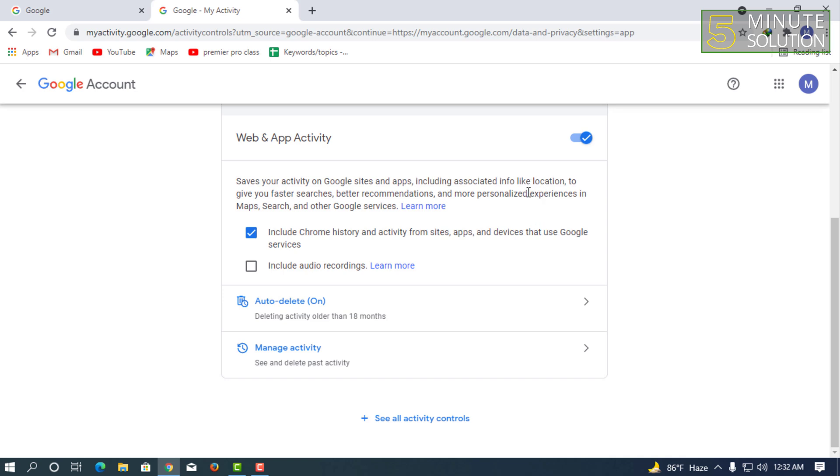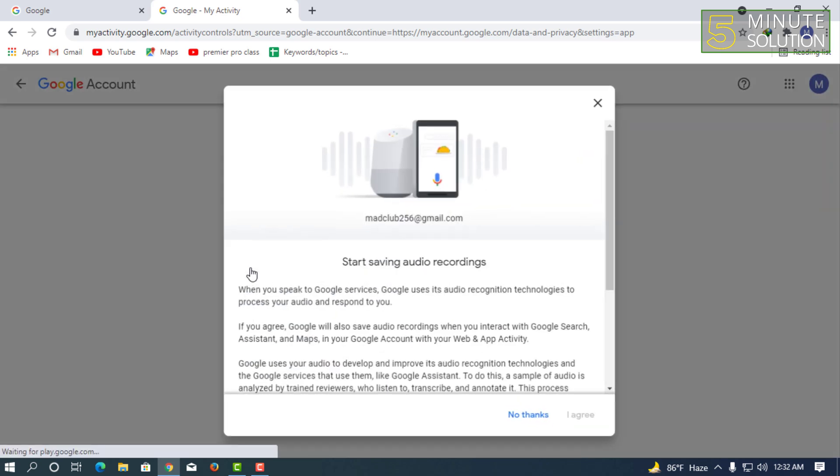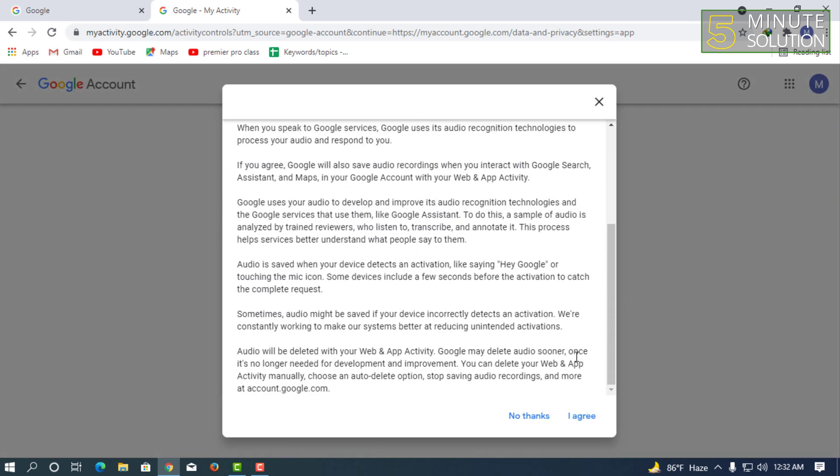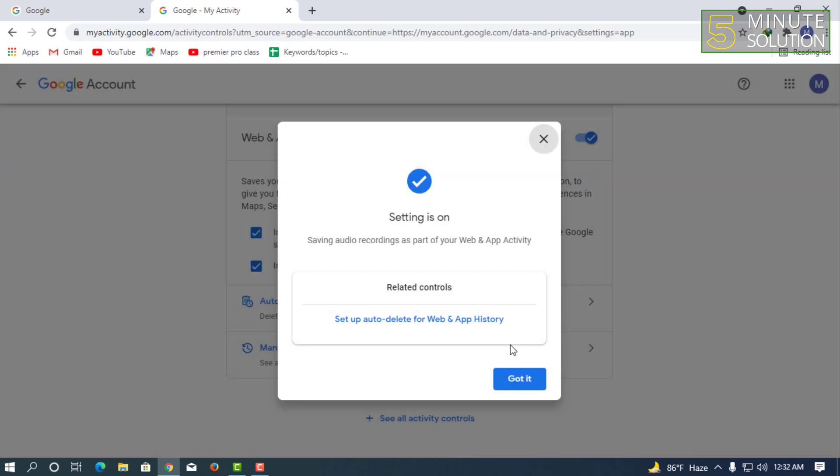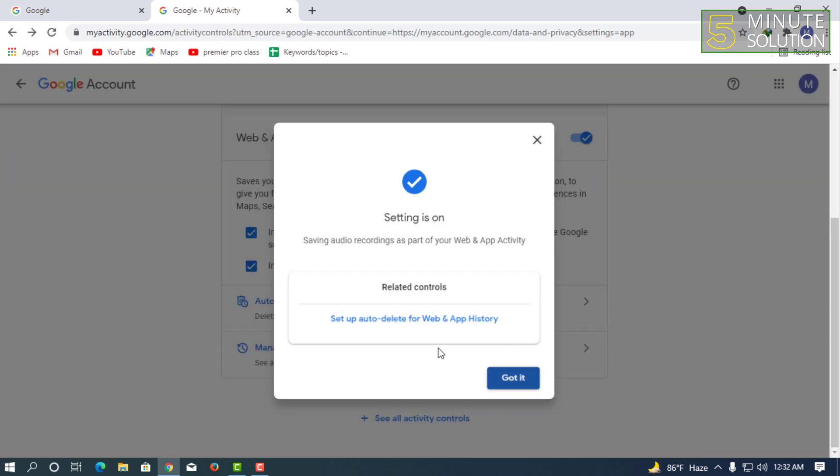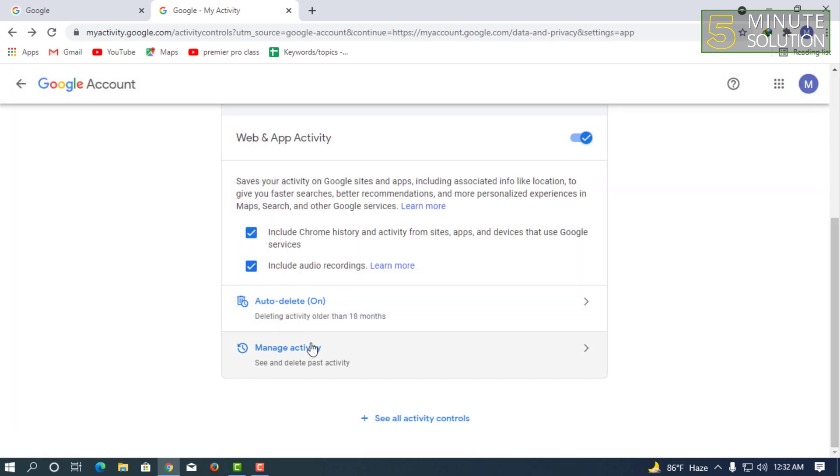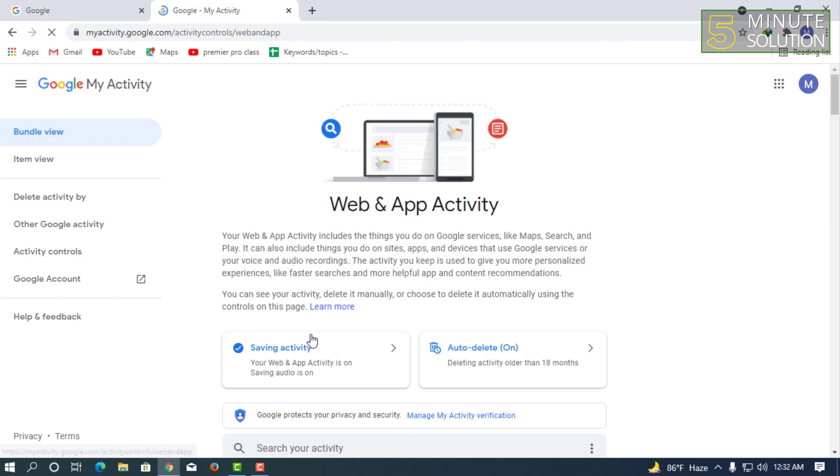It includes location to give you faster searches and better recommendations and more personalized experience in Maps. If you also want to include audio, you can check mark on that. Now here you can see the manage activity option. If you click on manage activity...